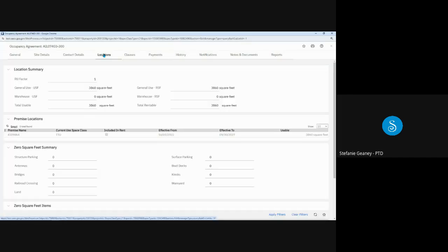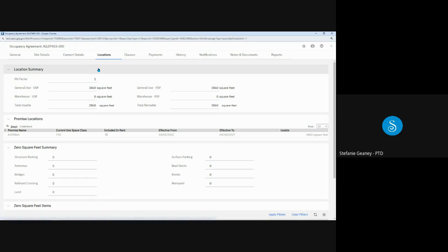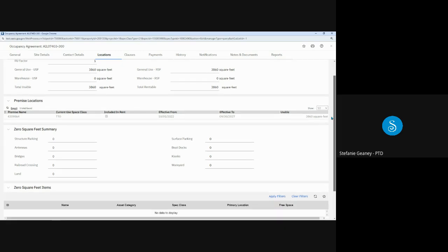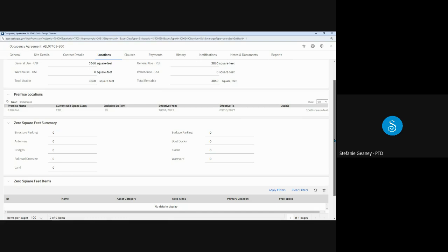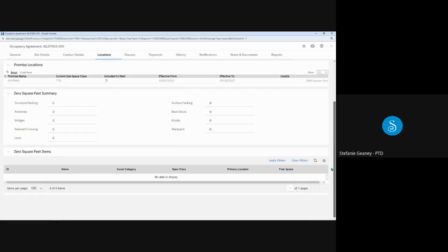The Locations tab displays the various space and zero square footage items such as antennas and parking associated with the OA. The Location Summary at the top provides the total square footages and RU factors for your OA if the OA was created in OASIS. Premise Locations lists the individual spaces within the location. And then the zero square foot summary provides the total counts for items that are not measured like antennas and parking spaces. If there were more items here, we could scroll down and get the individual listing for each zero square foot item.